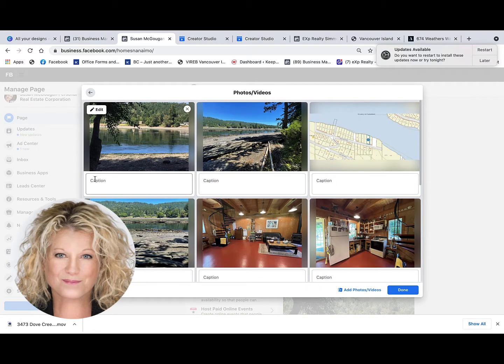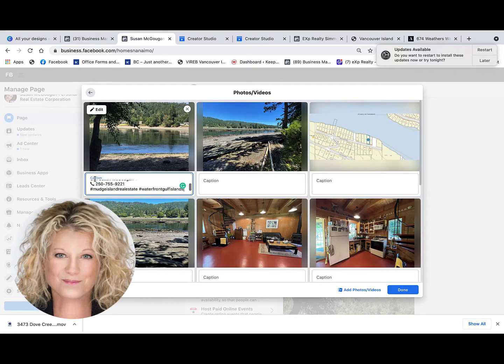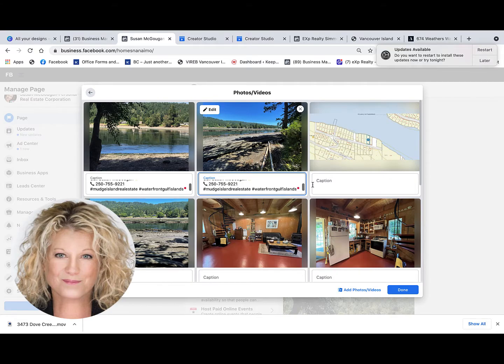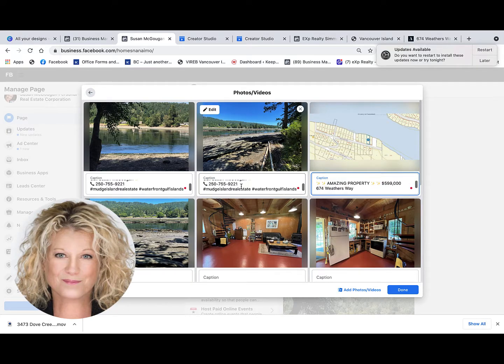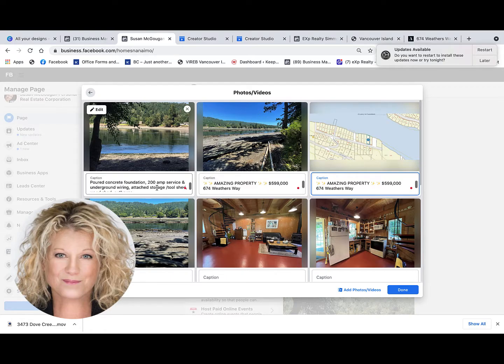With your copied text, just drop it in where it says caption and paste it in. You go through all your photos and add everything that you want in this post.